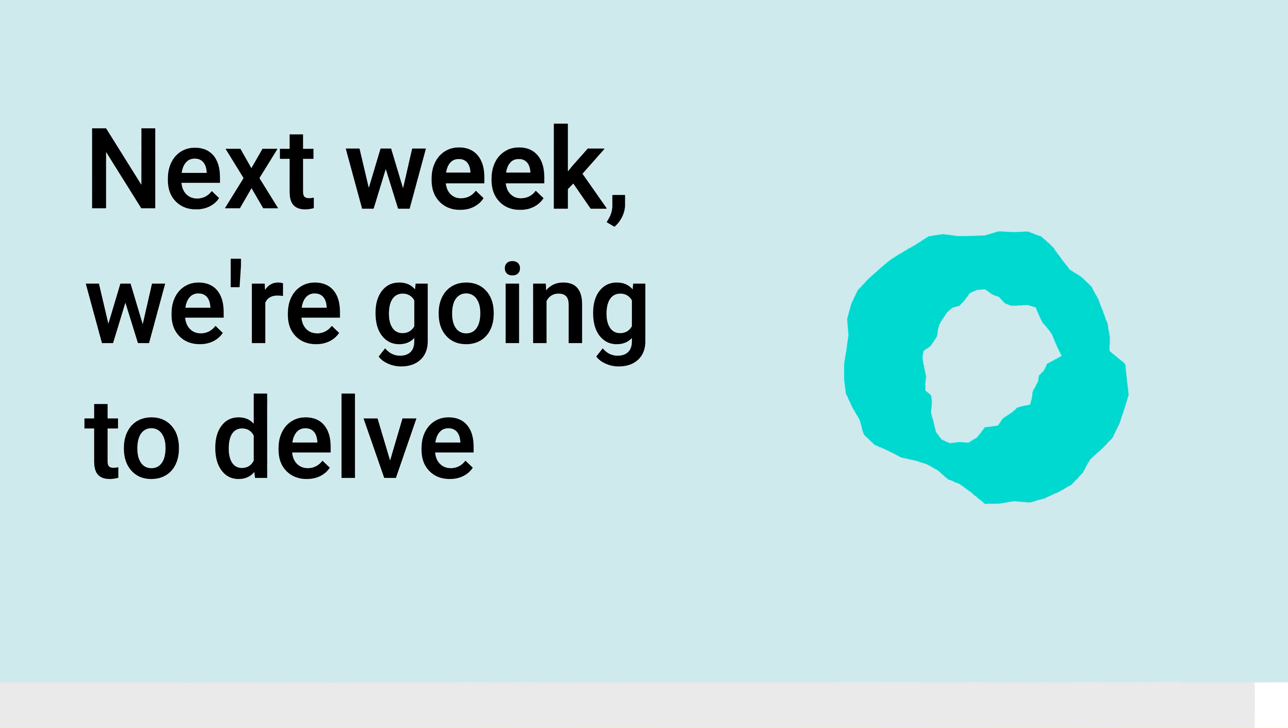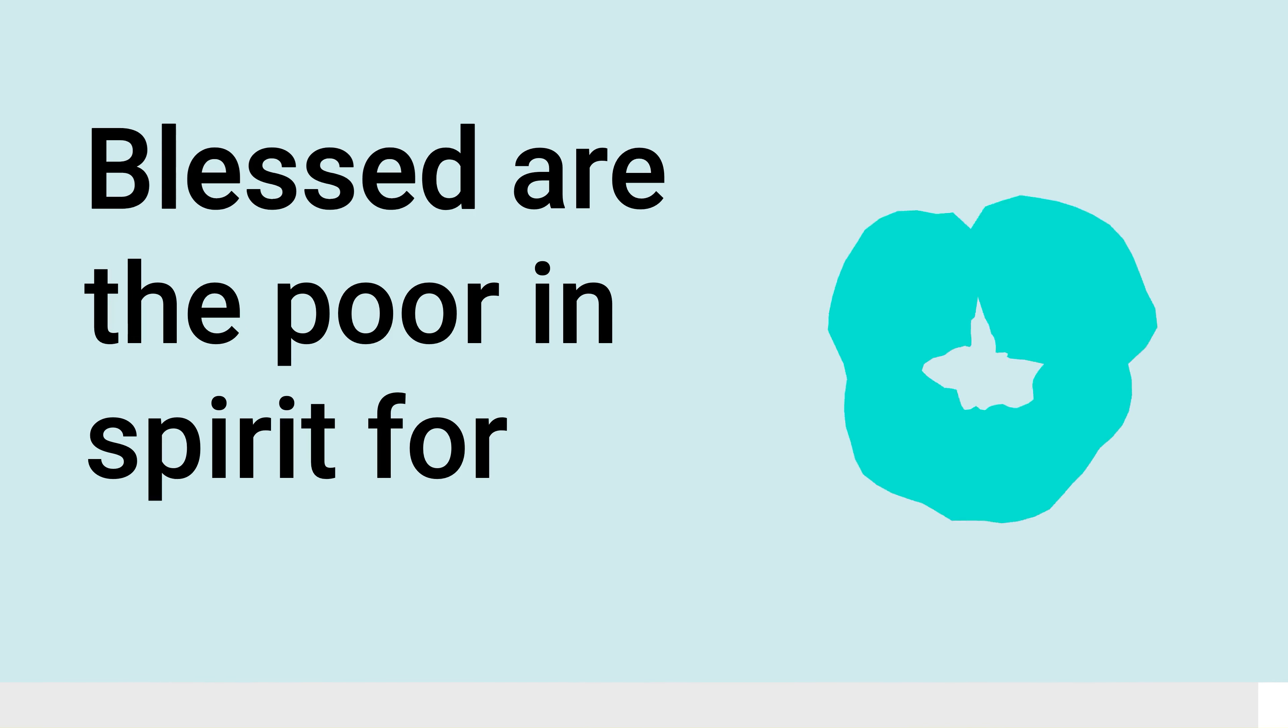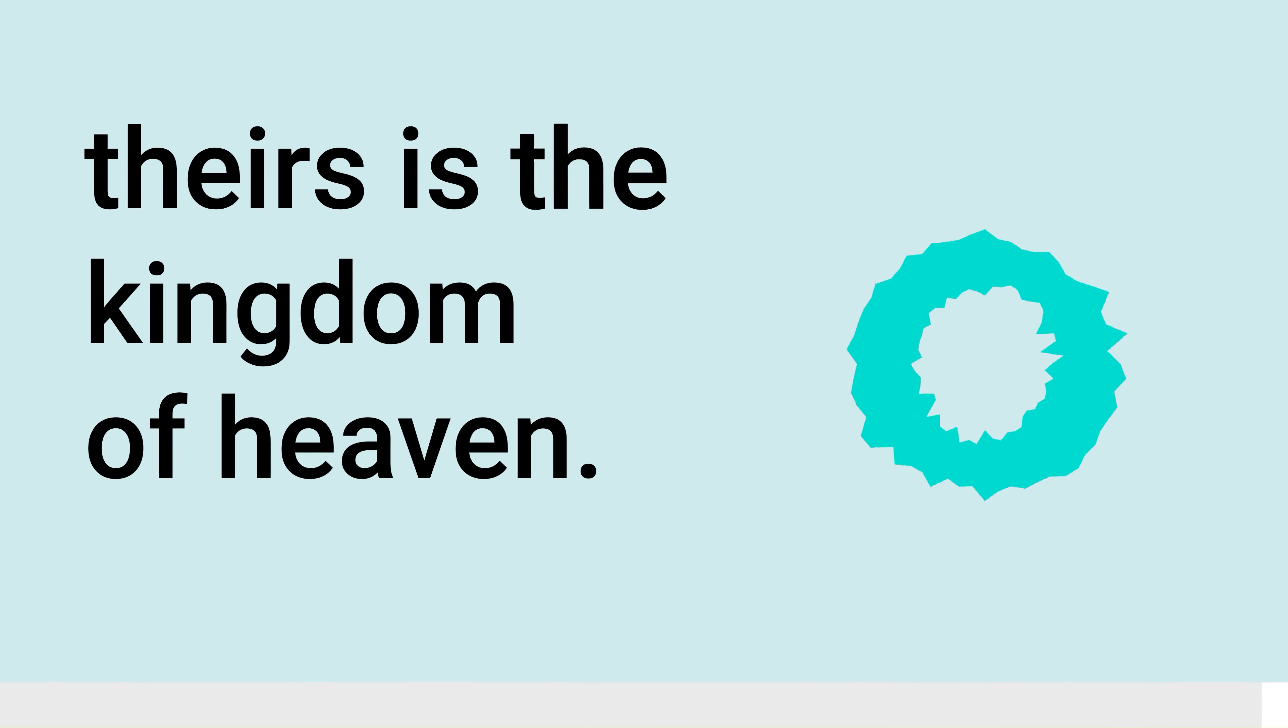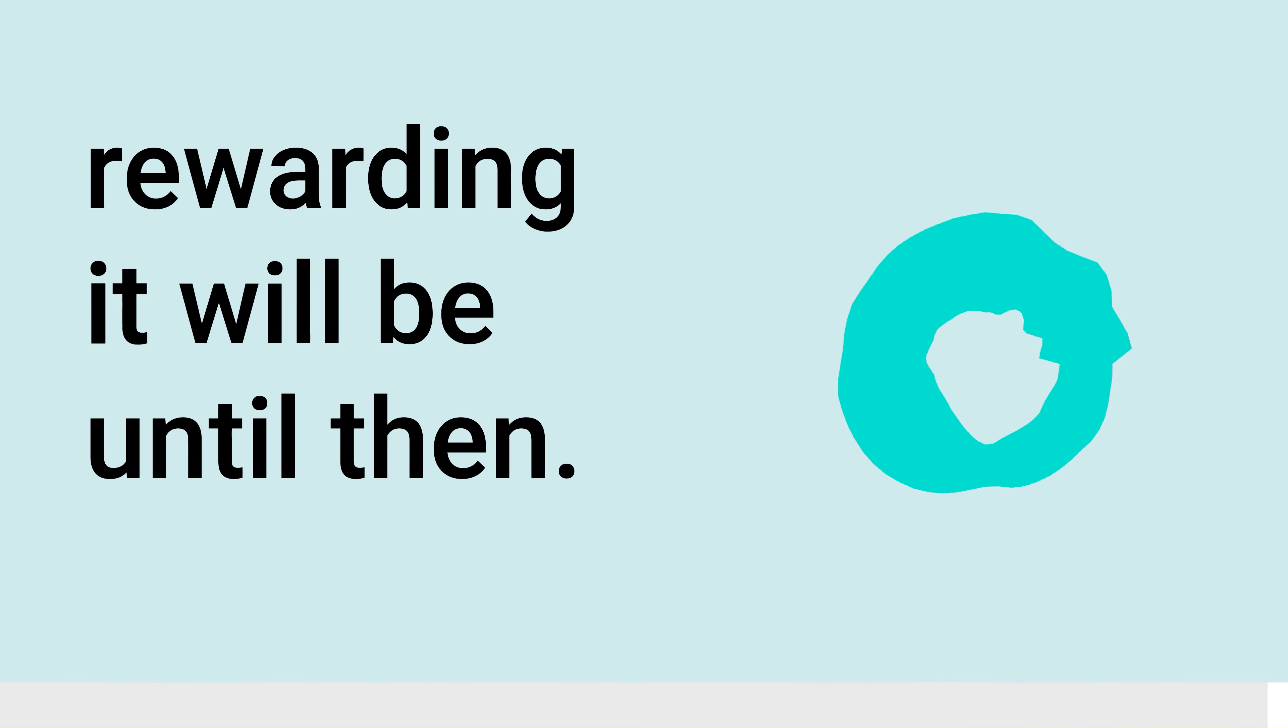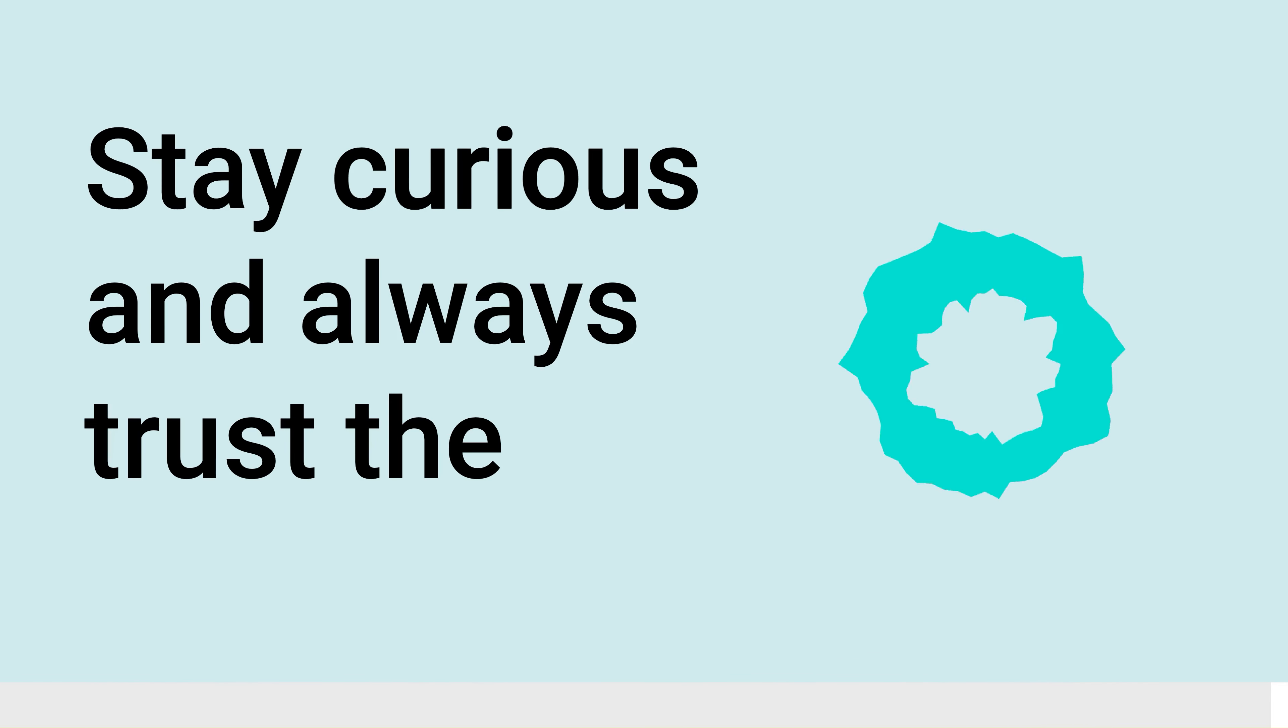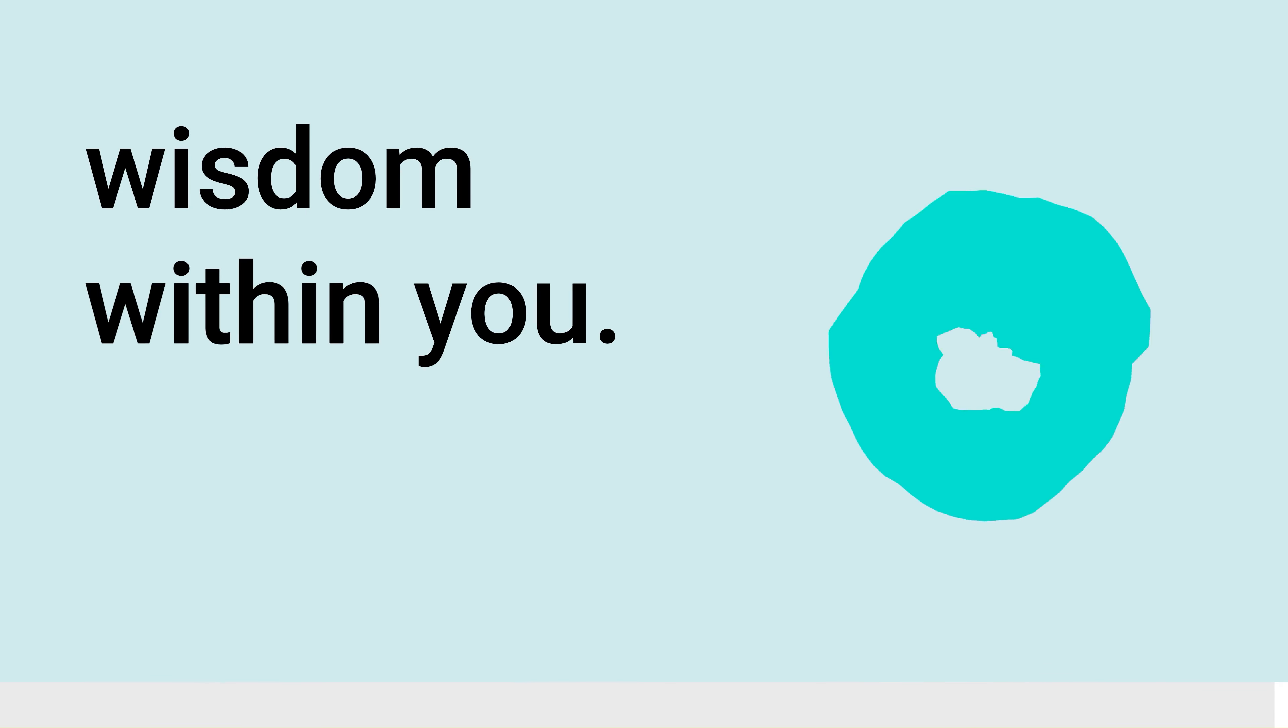Next week, we're going to delve into the first Beatitude, Blessed are the poor in spirit, for theirs is the kingdom of heaven. It's a challenging one, but how rewarding it will be. Until then, stay curious and always trust the wisdom within you.